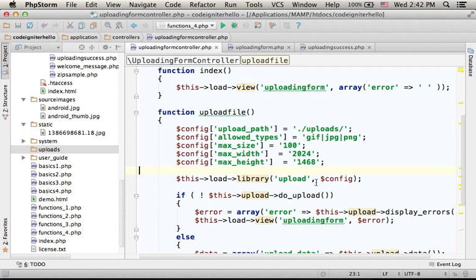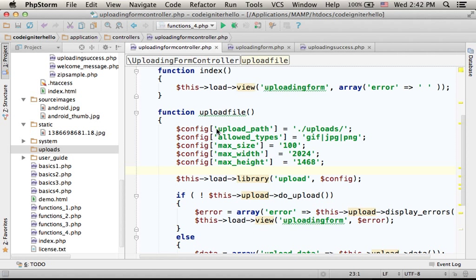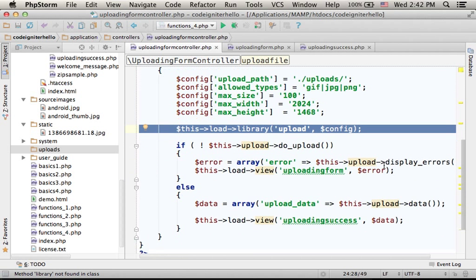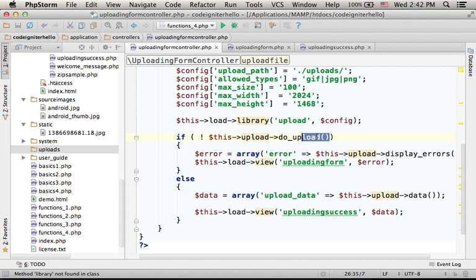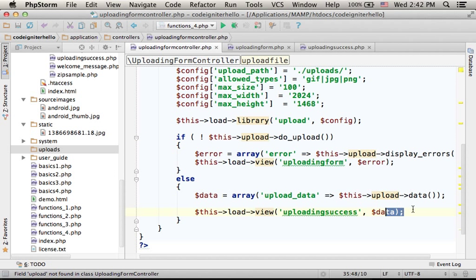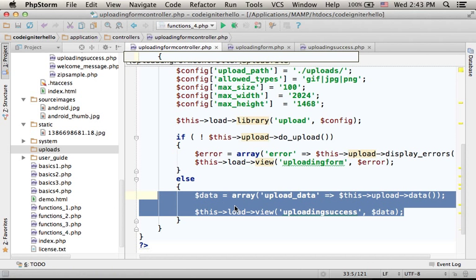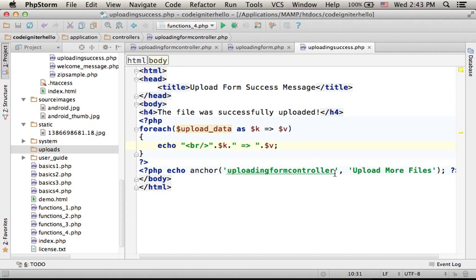So when the user presses submit, this action is invoked and we get an initialization of the upload library. And then calling the function doUpload actually completes the uploading process. Now if it succeeds, then it returns true, and then the execution is forwarded to the uploadingSuccessView.